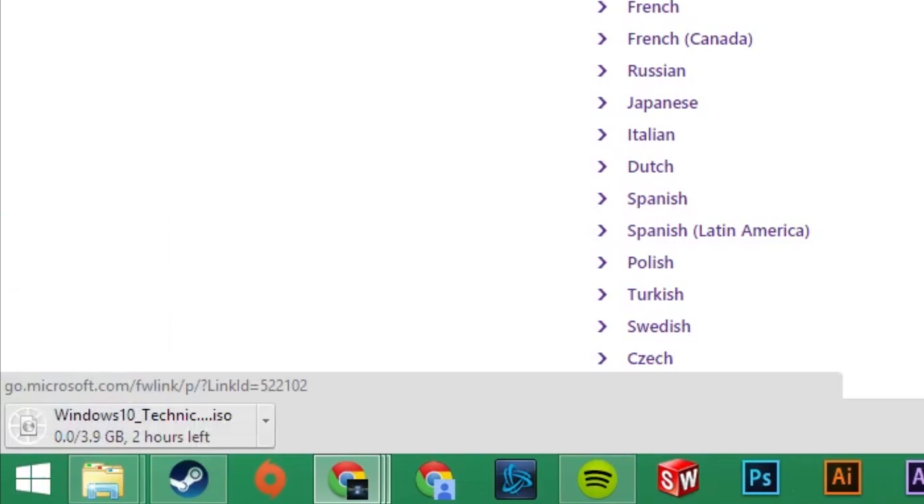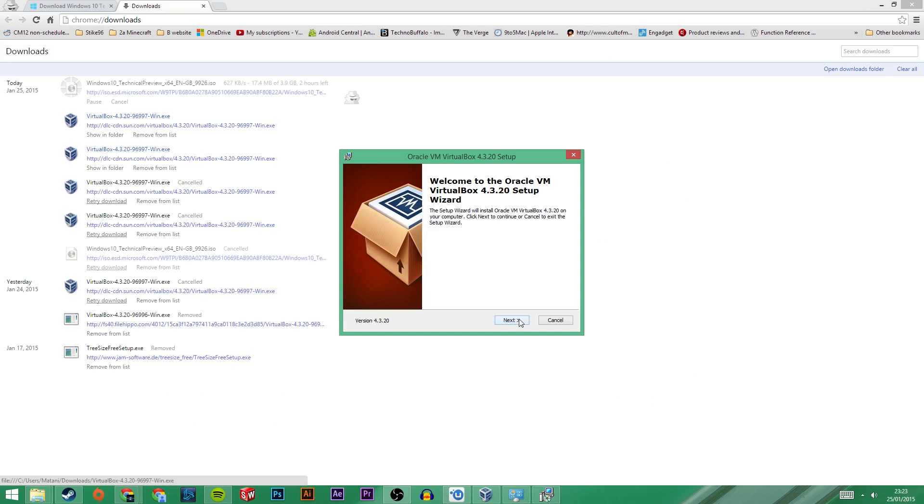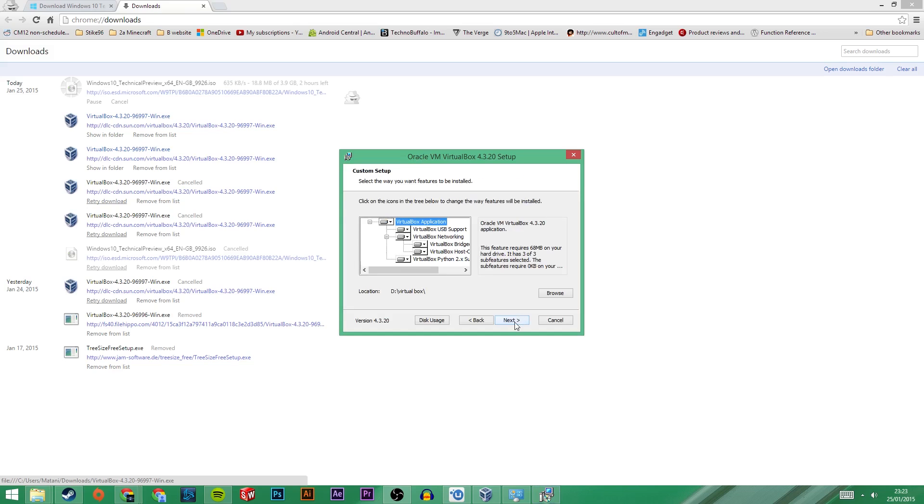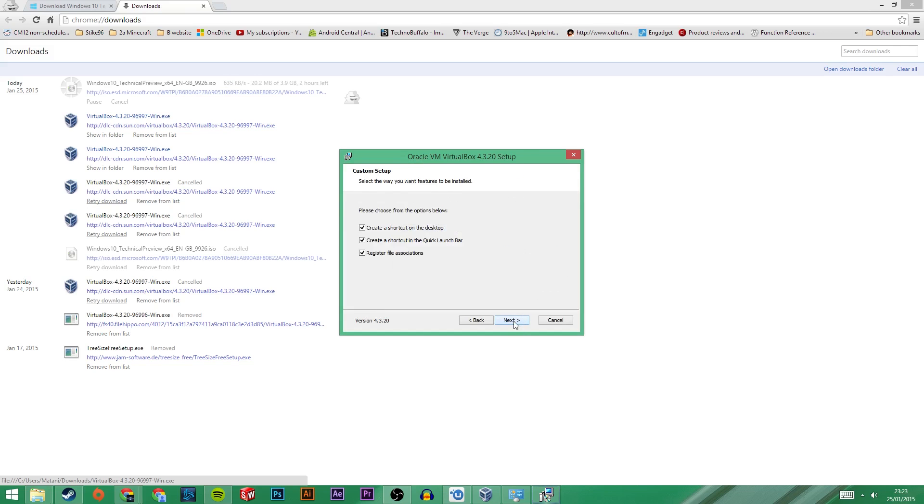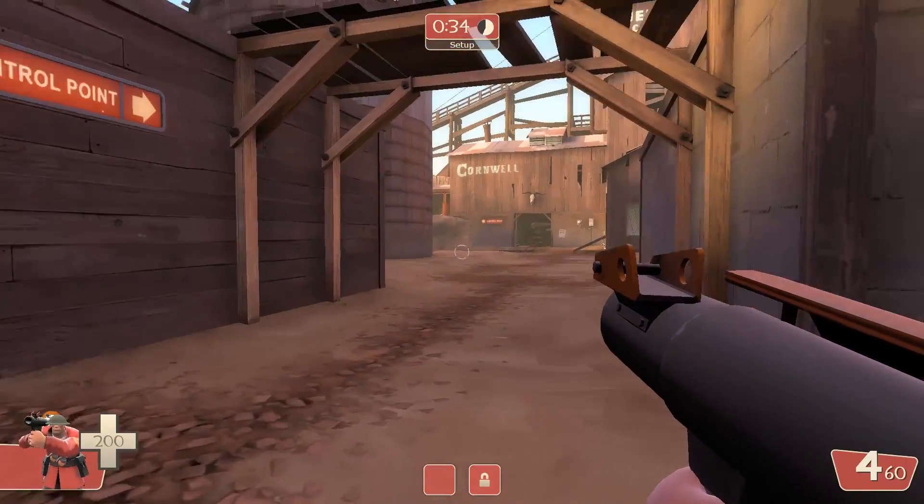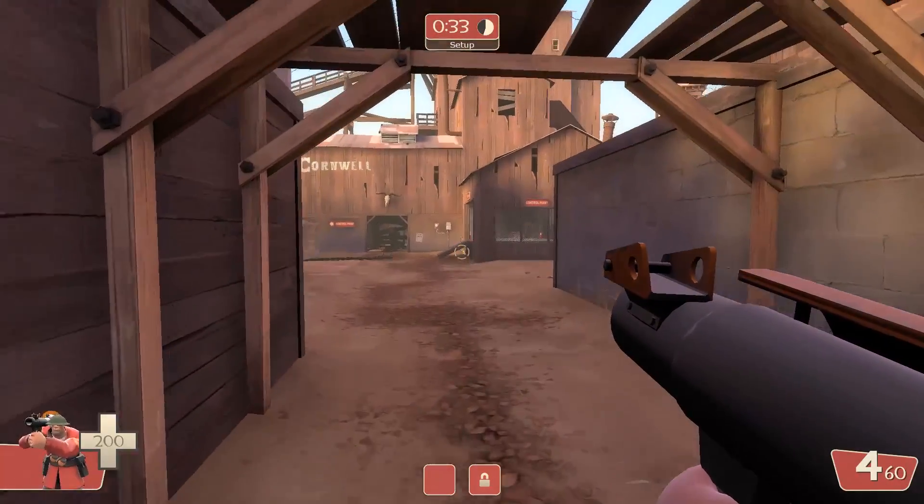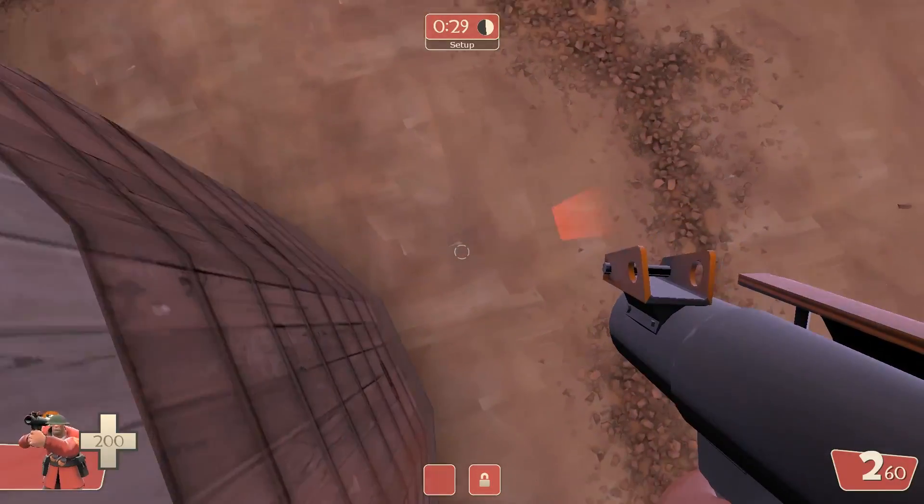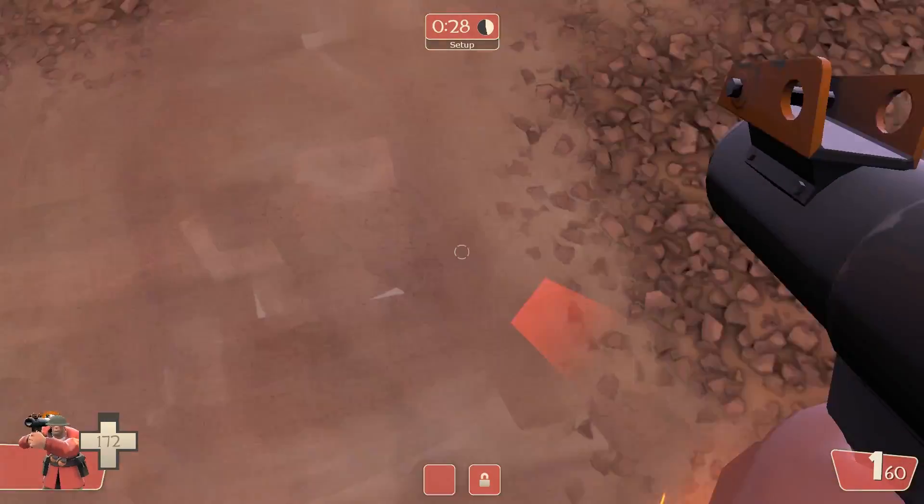Now while Windows 10 is downloading, open up your VirtualBox setup once it has finished downloading. Click on it and go ahead and install it. Once it is on your computer, you will need to wait for Windows 10 to finish. This may take a while so go ahead and play Team Fortress or something while you are waiting.